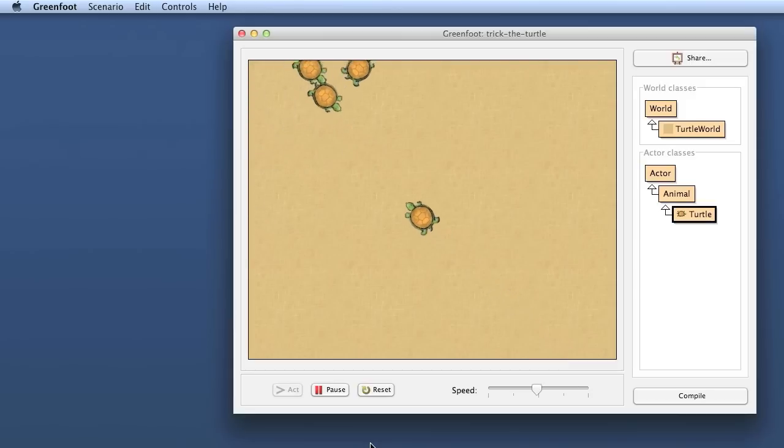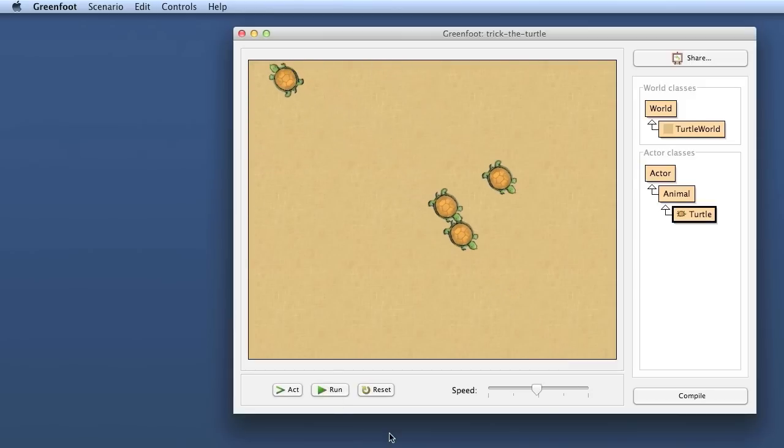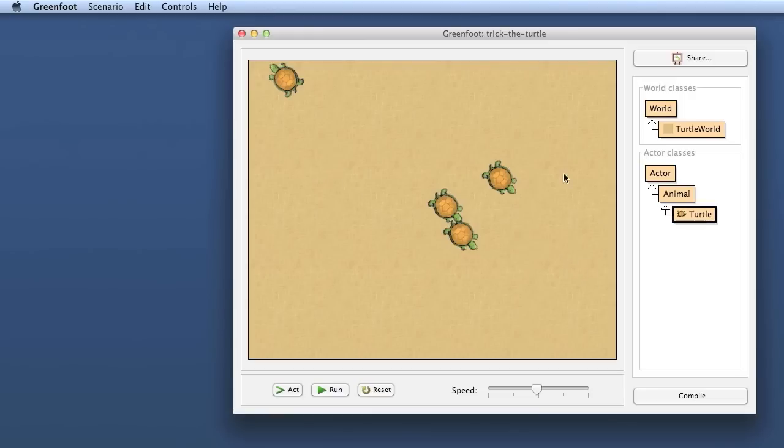So what we want to achieve today is to give the turtles a little bit more random behavior where they walk straight ahead most of the time but every now and then they just turn off course because naturally turtles would not go in an exactly straight line.